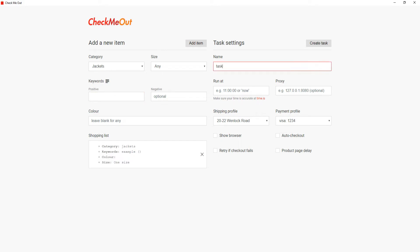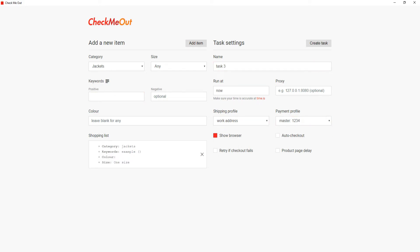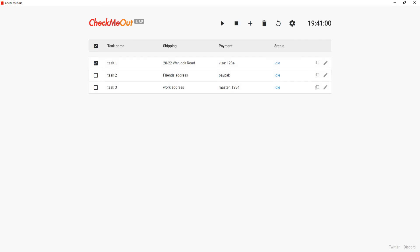For example, you can order a specific sweatshirt using your card to one address and order the same sweatshirt using your PayPal to another address.